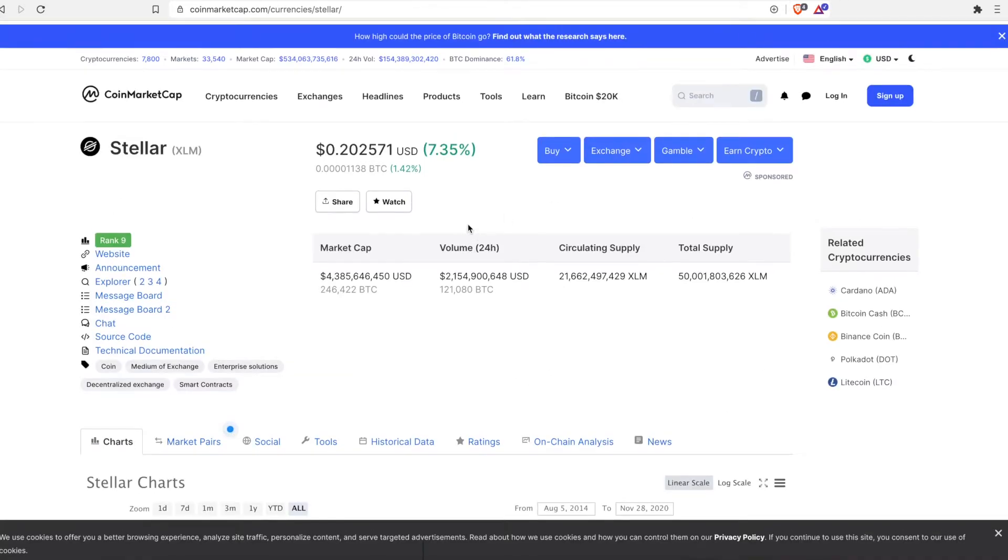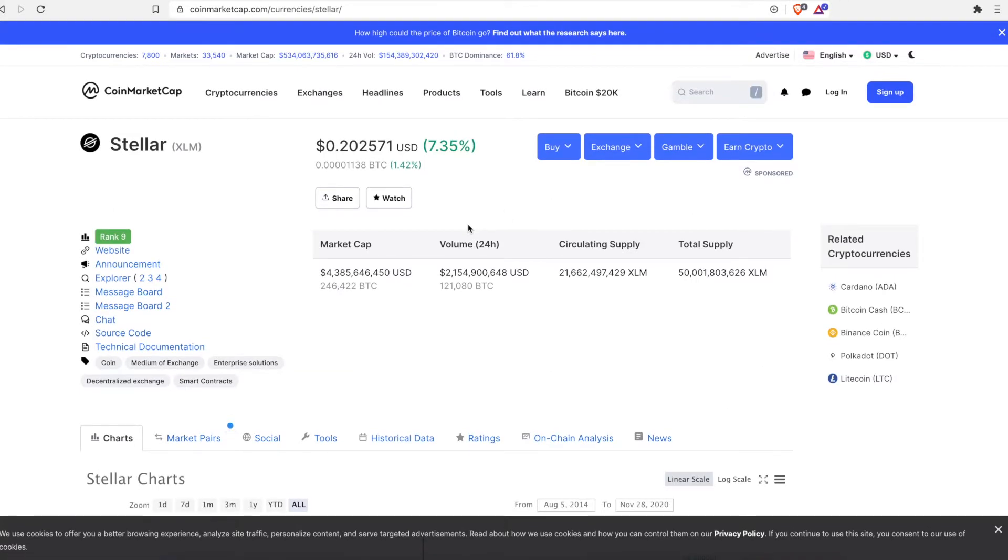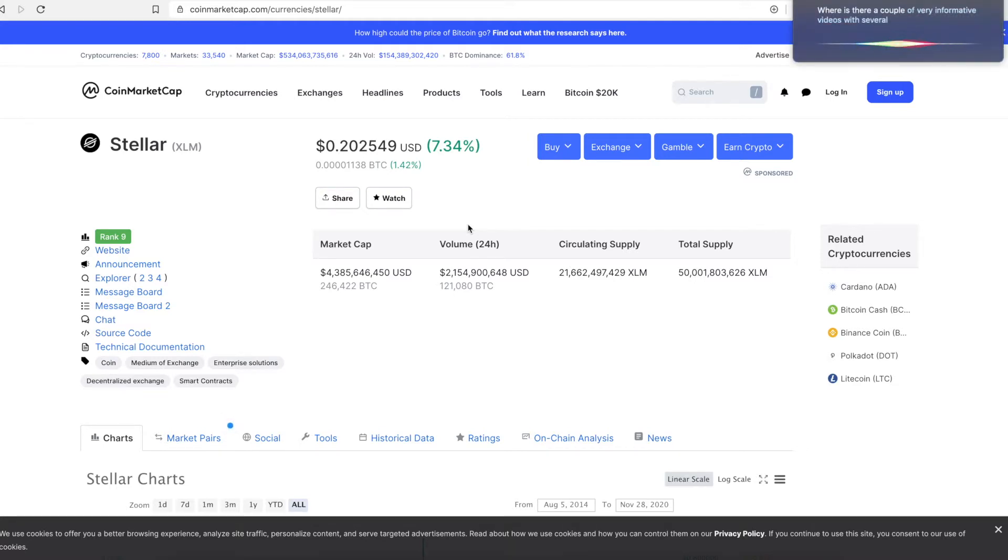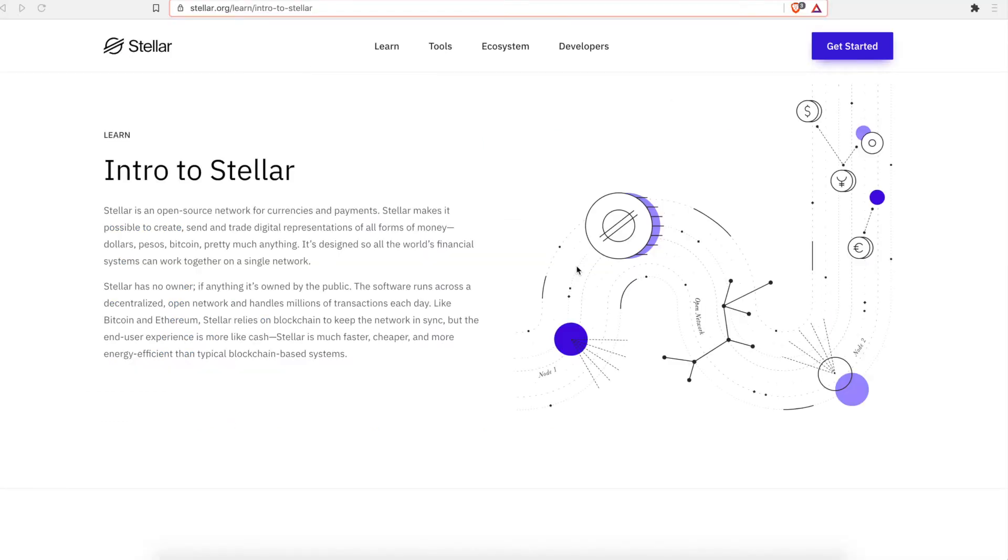It's called Stellar or XLM. Here is on CoinMarketCap.com. Well, before we start, if you want to learn how to get some free Stellar or if you want to learn more about this cryptocurrency, I'll leave a link in the description where you can go to Coinbase. They have a couple of very informative videos with several pictures, so it's pretty easy to read and pretty easy to see. There's like six or five two-minute videos and they'll send you free Stellar for watching it. It's a really neat project. It is a little complicated.